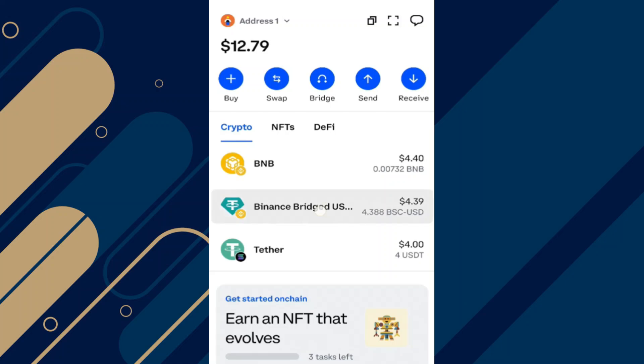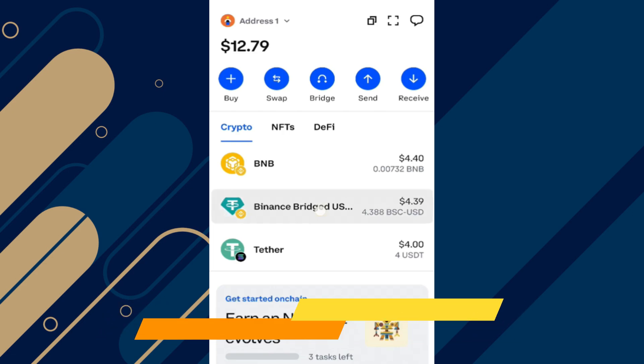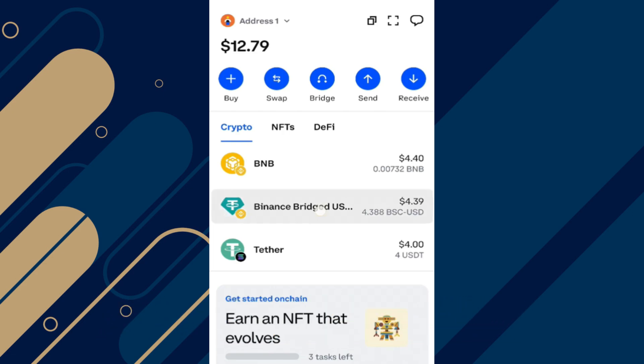In this video, I will show you how to transfer crypto from Coinbase Wallet to OKEx Exchange. Make sure to watch until the very end to make sure you don't miss out on any of the important steps. Alright, so let's begin.